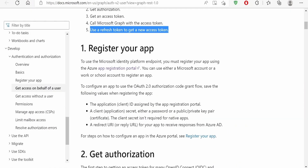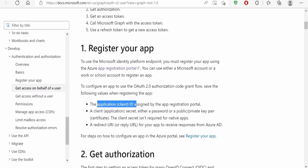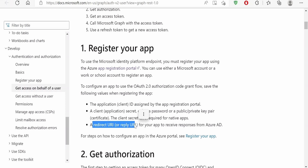Let's go back to the documentation. It says to configure an app to use OAuth 2.0 authorization code grant flow, save the following values when registering an app. First, we need the application ID, which is assigned by the app registration portal when we register an app. Next, we need to generate a client secret. For the redirect URI, we are going to test with Postman, so we will use Postman's redirect URI. In your case, populate the redirect URI from where you are making the call — basically, the callback URI where generated tokens are sent back.